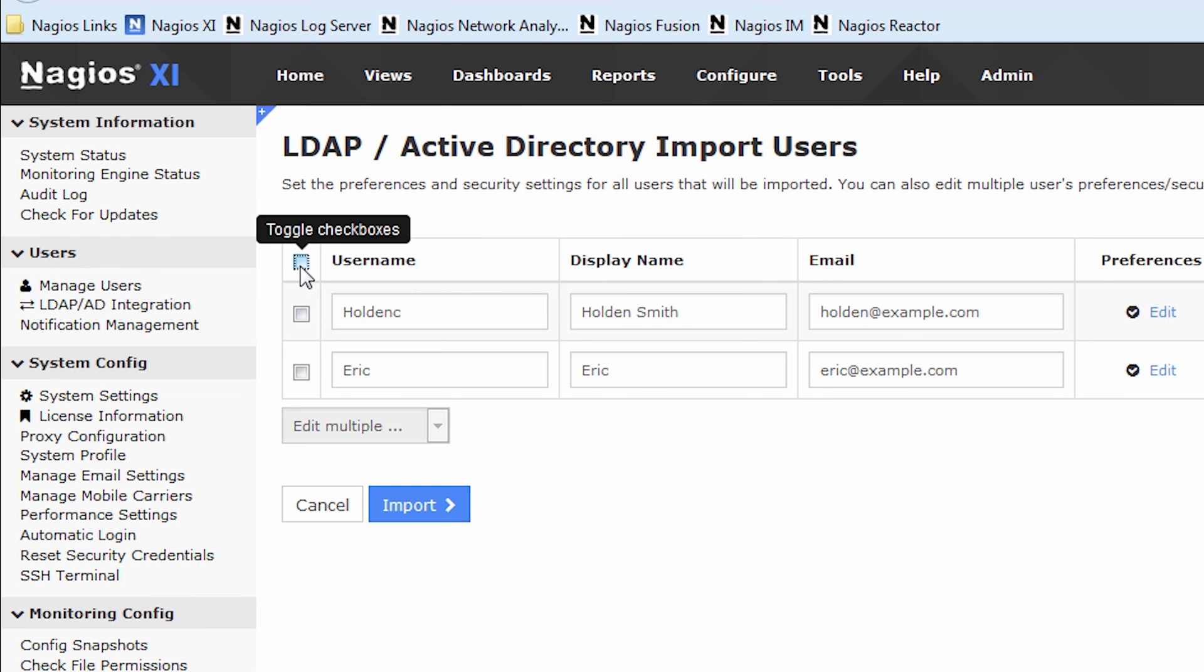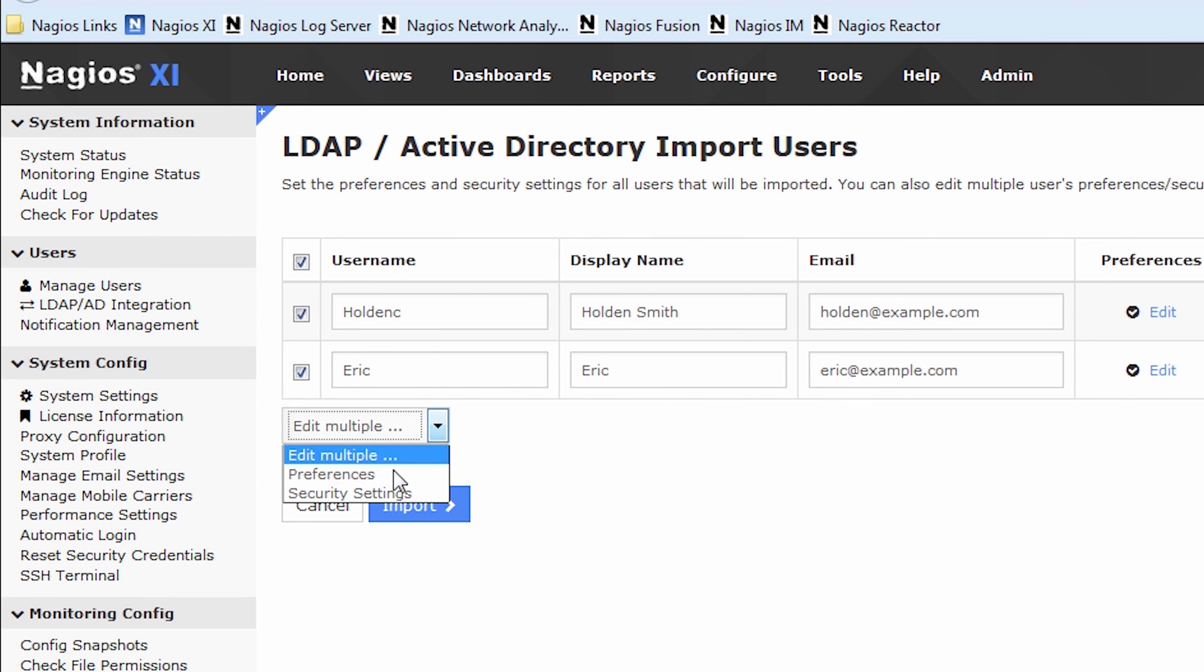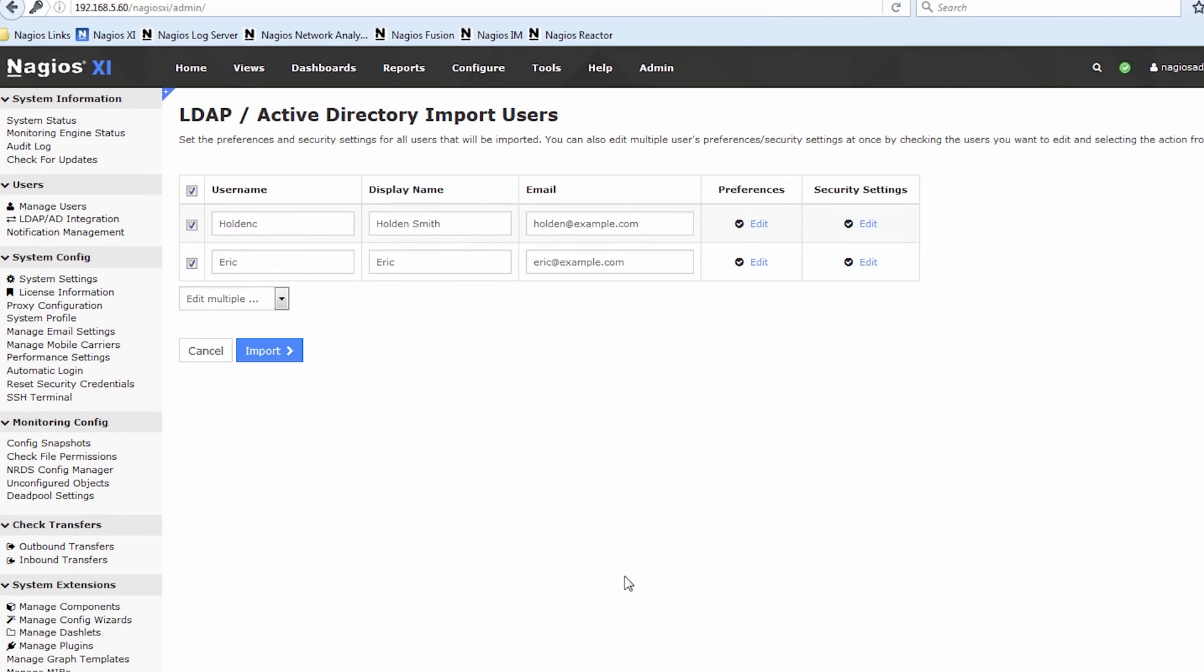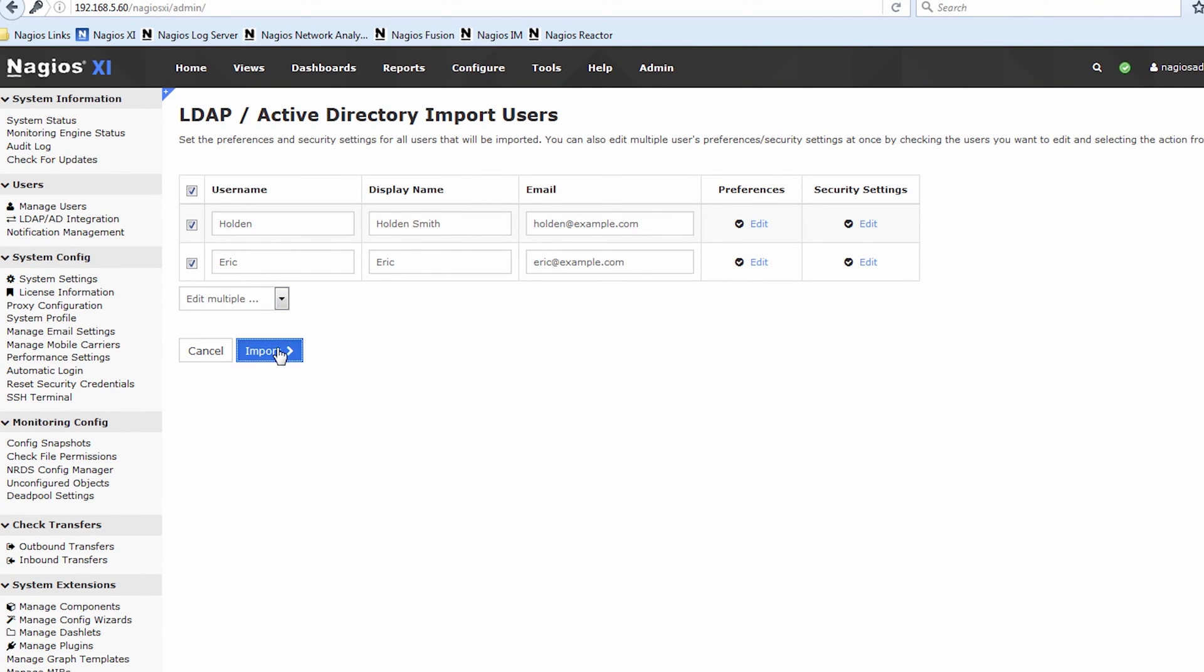And like I mentioned earlier, you can select all of the users and edit multiple settings at the same time. So that is how you go about doing that. Now let's click the import button.